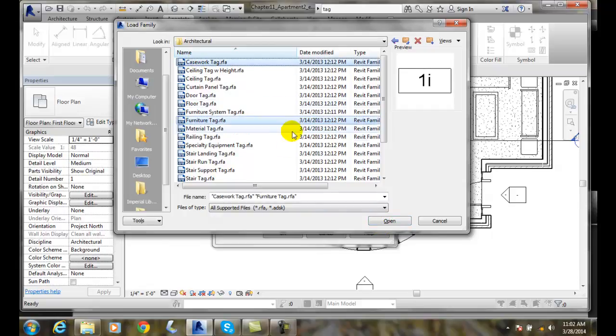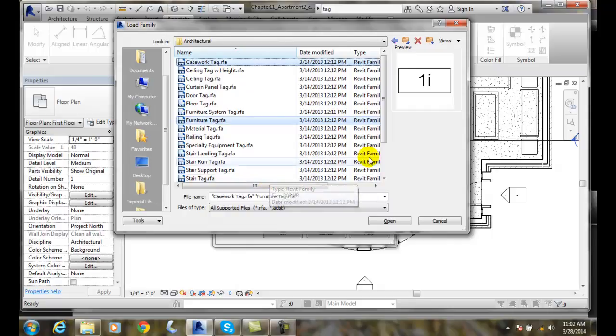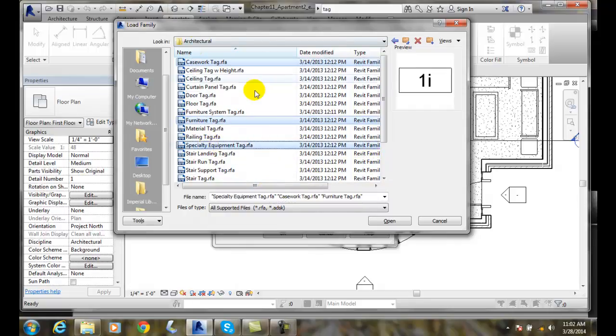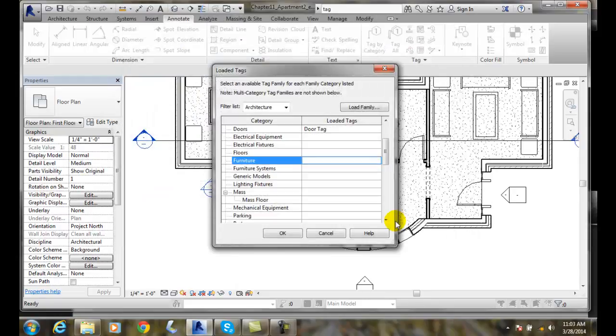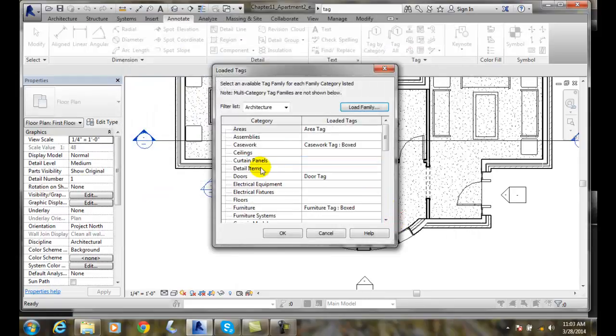So I can hold the Control key down, now I pick Casework, and I can go in and pick Specialty Equipment. So I can load those three things at one time. And I'll say Open. And now you see the Casework has been installed, and the Furniture.